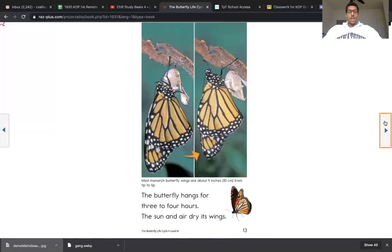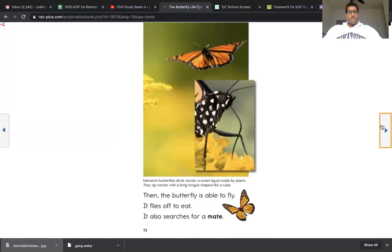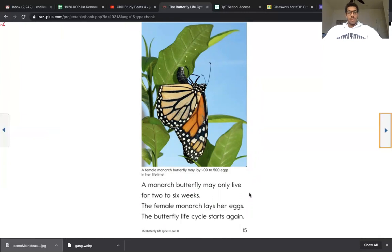The butterfly hangs for three to four hours. The sun and the air dry its wings. Then the butterfly is able to fly. It flies off to eat. It also searches for a mate. A monarch butterfly may only live for two to six weeks. The female monarch lays her eggs. The butterfly life cycle starts again.